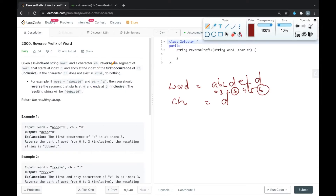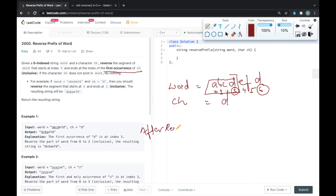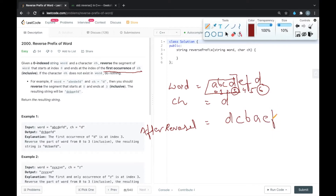We have to reverse the string till the first occurrence of ch. So we reverse the part of the string from index 0 to index 3, and after reversal the string will become 'd', 'c', 'b', 'a', 'e', 'f', 'd'. So this should be the string that is expected in the output.